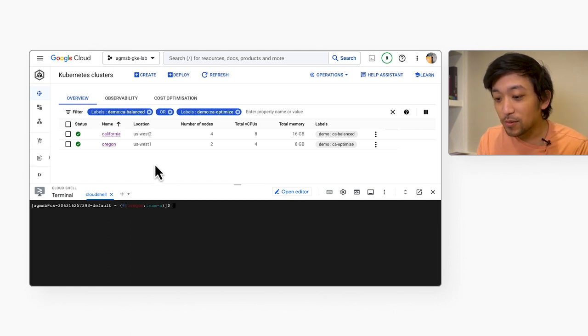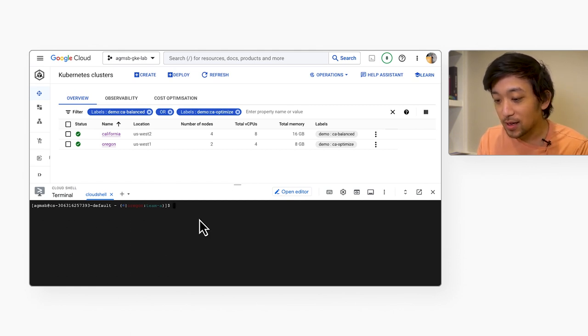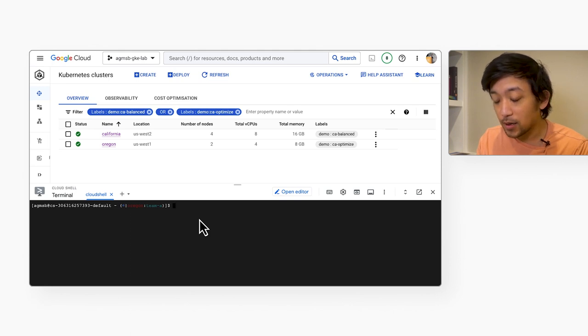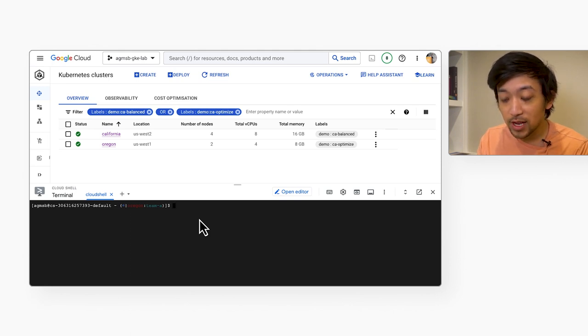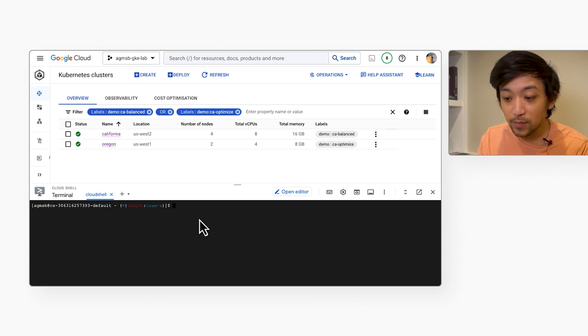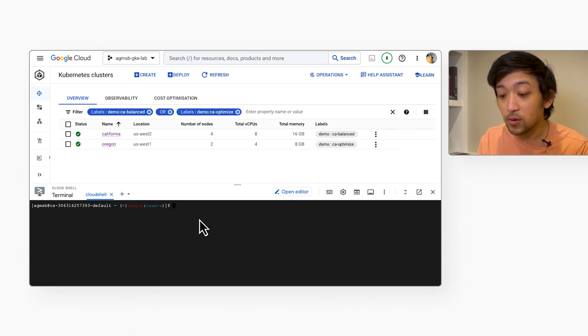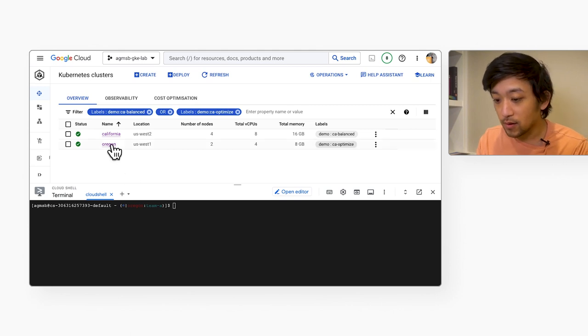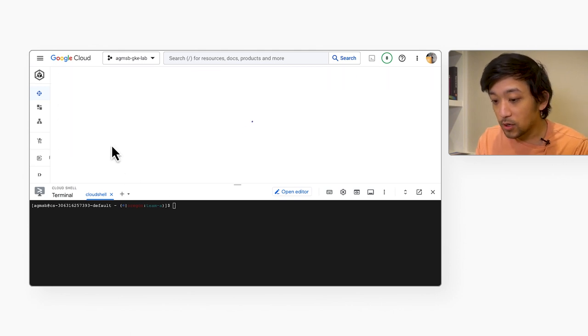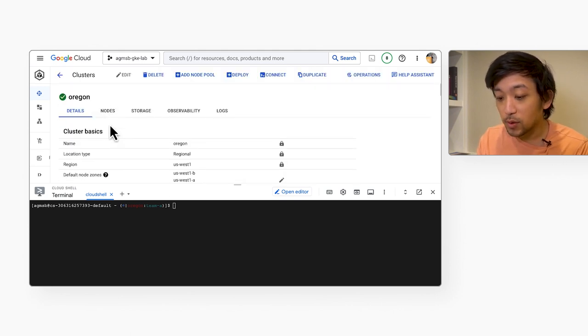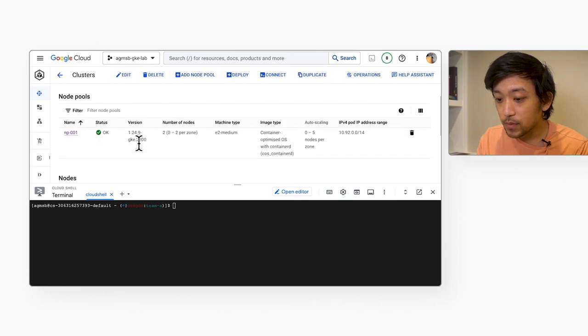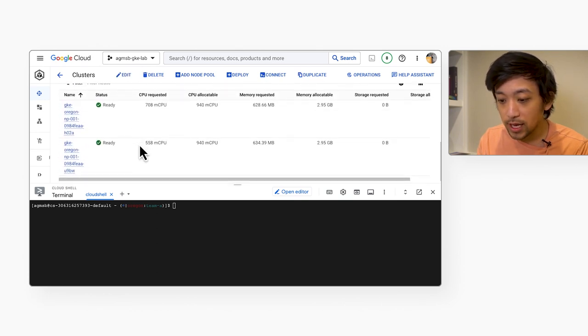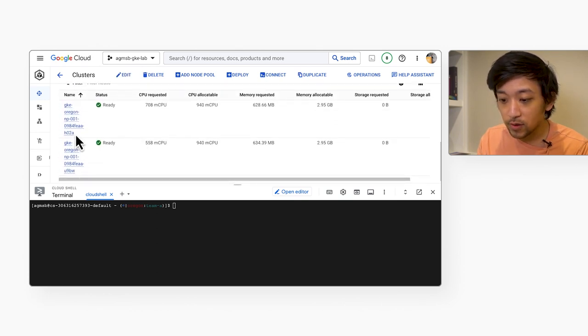And so, when it comes to resource efficiency, scale down efficiency is a big part of it. But there's also optimizations that we can have at scheduling time to make sure that of the spare resources on our nodes that we use them, that we use them all. So when you take a look at the Oregon cluster with the optimized utilization profile, you can see that we have two nodes and we'll look at the node with the suffix H02A.